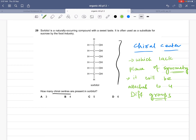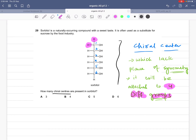A carbon which is attached to four different groups is called a chiral carbon, because carbon can make four bonds. We just have to identify those carbons attached to four different groups. Let's number the carbon atoms: carbon 1, 2, 3, 4, 5, and 6. Looking at carbon 1 and carbon 6, they are not chiral centers because both are attached to two hydrogen atoms. So the answer is either 4 or 3.